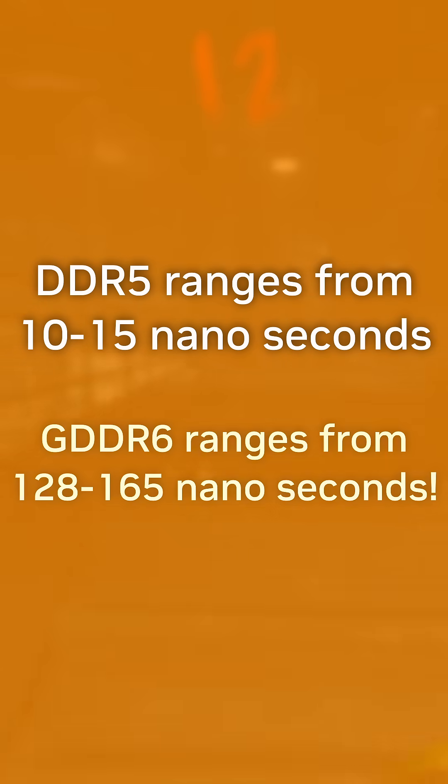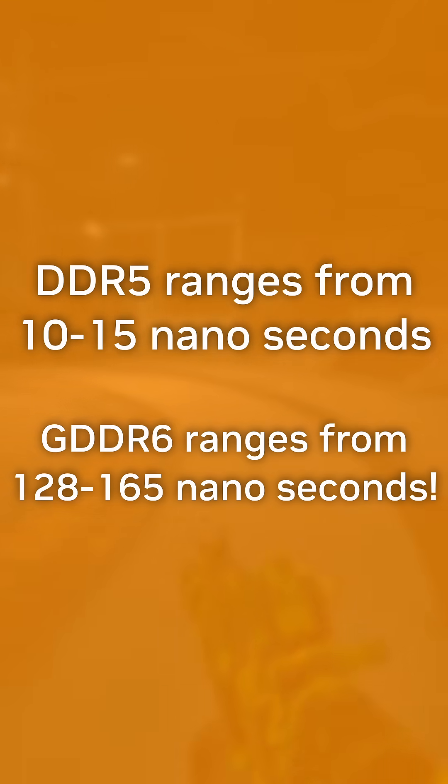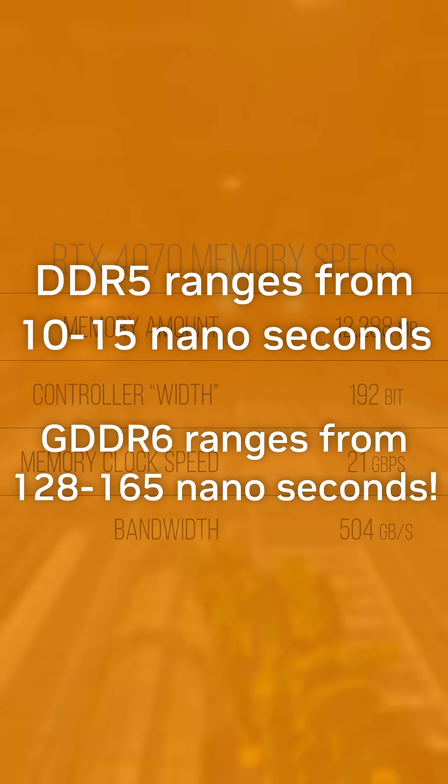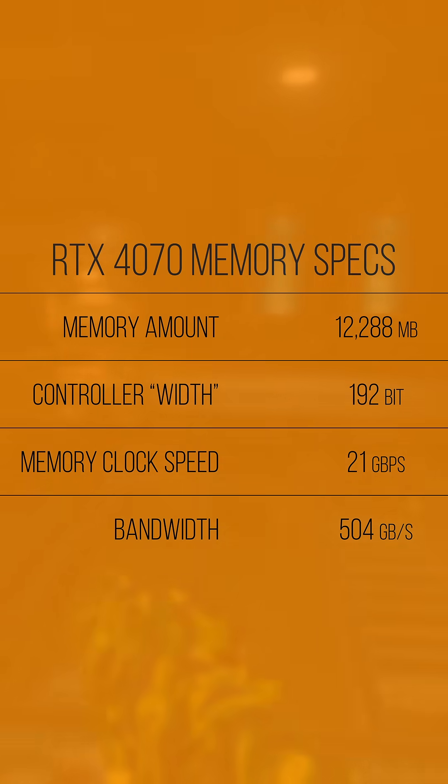GDDR by comparison clocks way higher, but also has a CAS latency of around 130 nanoseconds at all clocks. What gives GDDR the edge is using multiple controllers at once and taking advantage of the higher clocks and bandwidth.